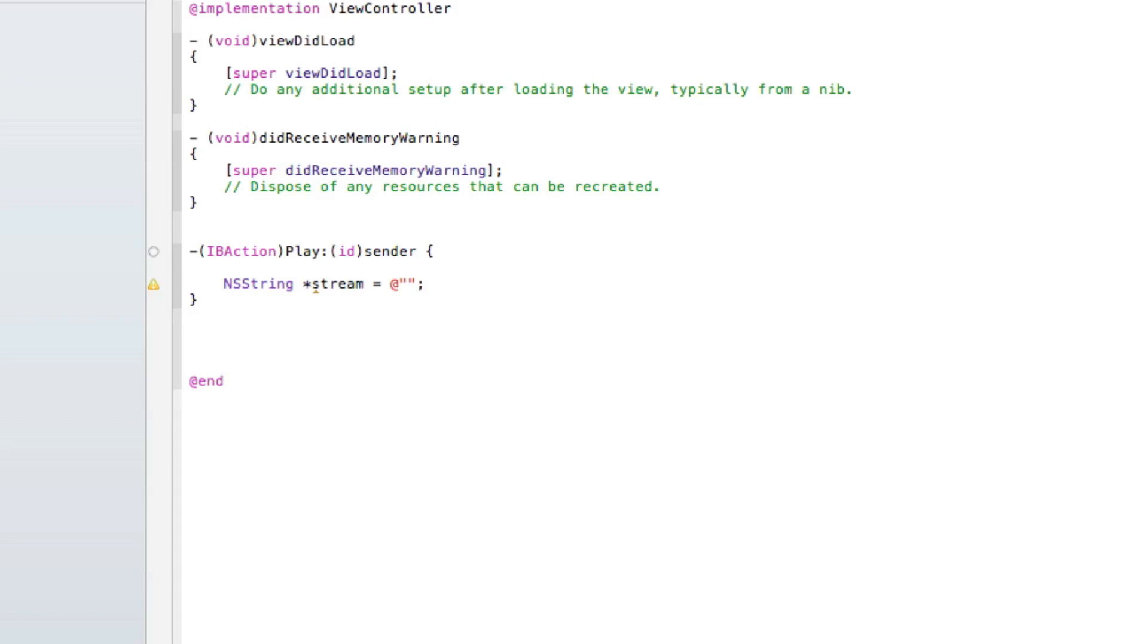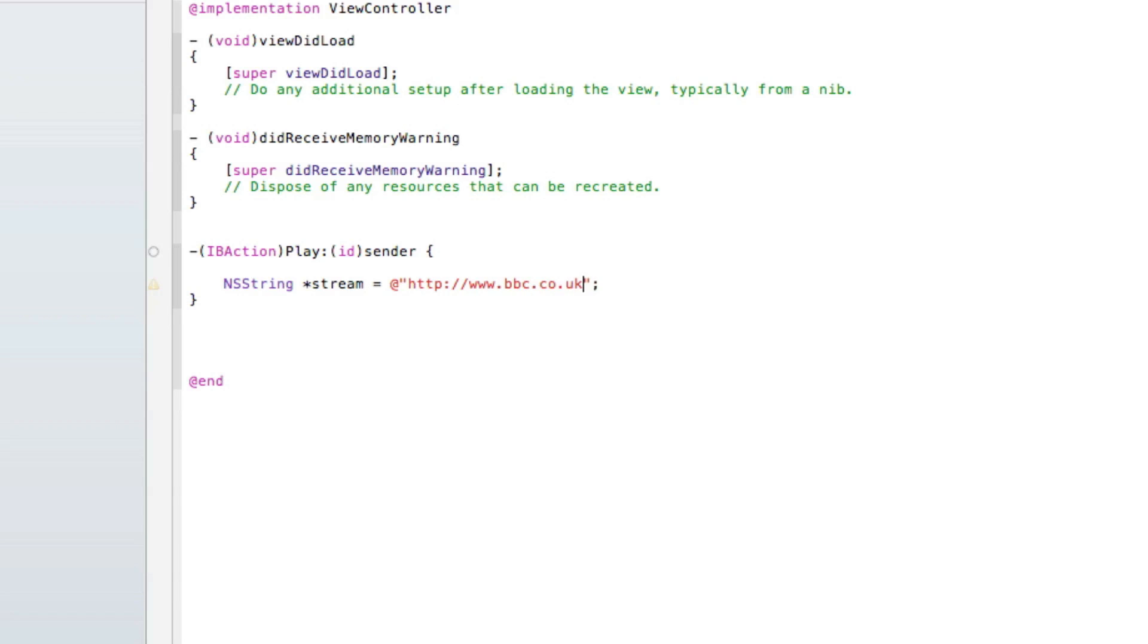Within the two quotation marks here will be the link of the live stream of the radio. Because I'm using the BBC Radio 1 live stream link, I'll simply type that. You also have to make sure that when you're typing, it's a .pls as that's the only version of live streaming radio it will work. I'll just write the link now: http://www.bbc.co.uk/radio/listen/live/r1.pls.